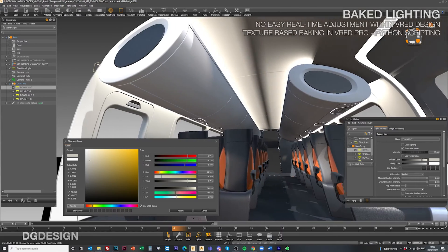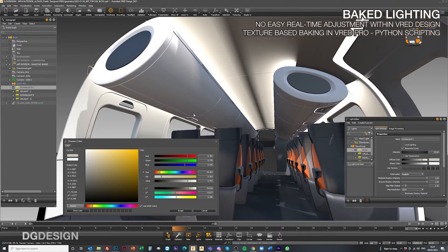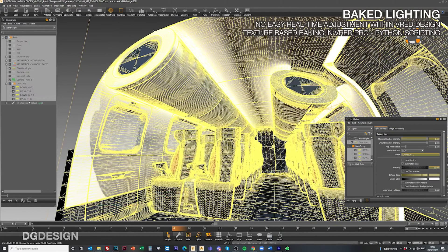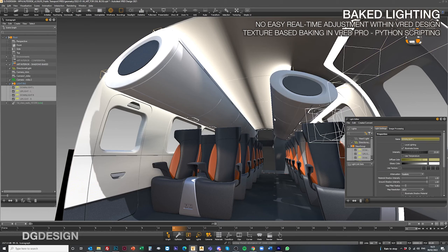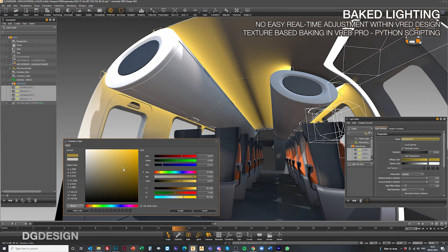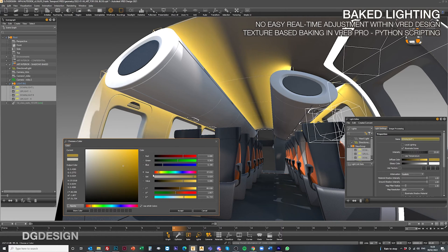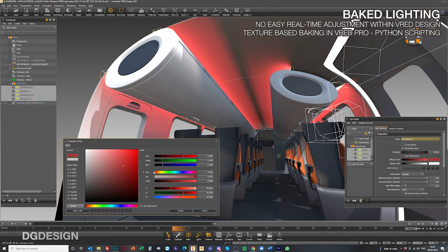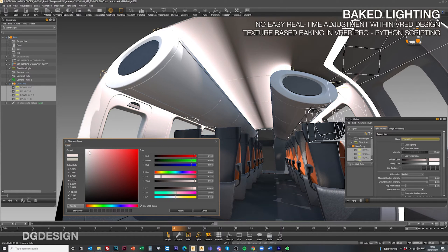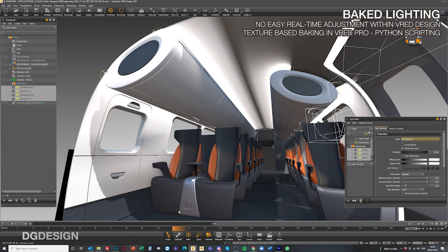Of course, within VRED there's the option to bake lights in, but there's no easy adjustment within the base license of VRED Design once baked. From what we understand, in VRED Pro there's the option for texture-based baking, which allows you to show different options via variant sets using Python scripts. We've not yet tried this, but it sounds interesting and does offer an extra level of flexibility and realism.